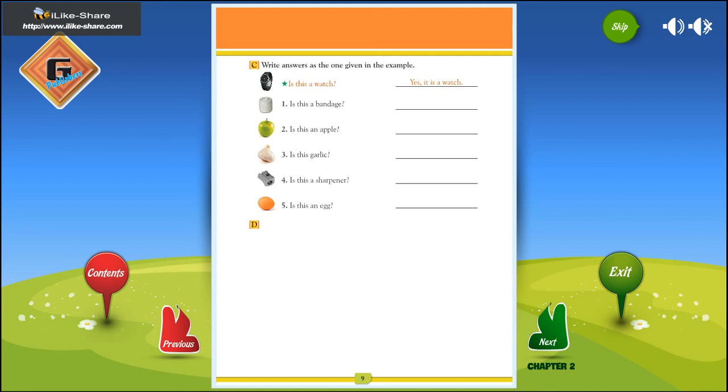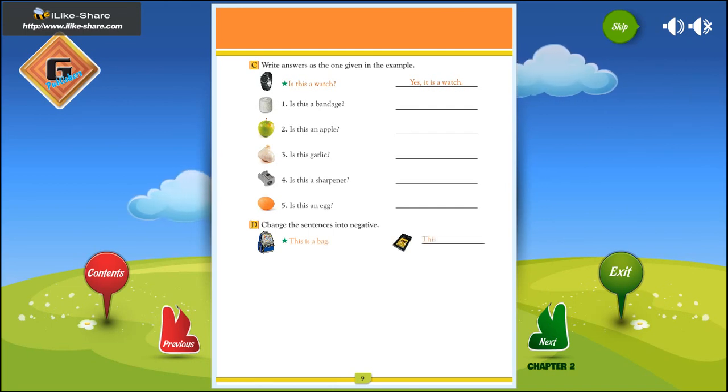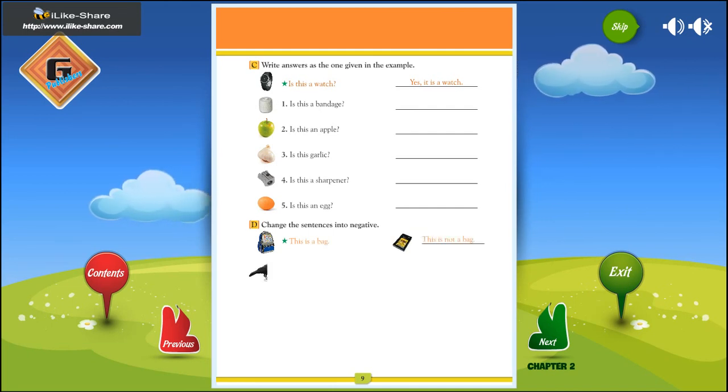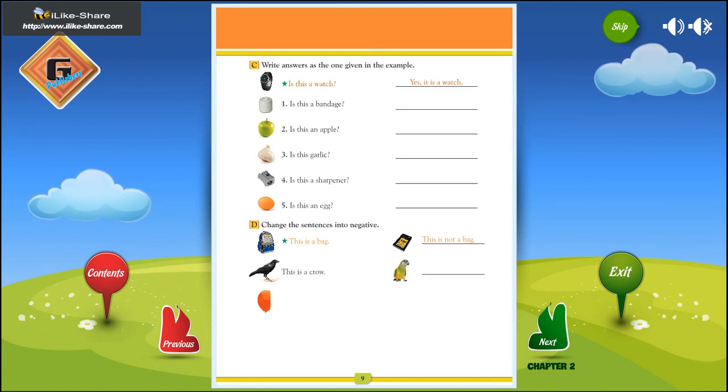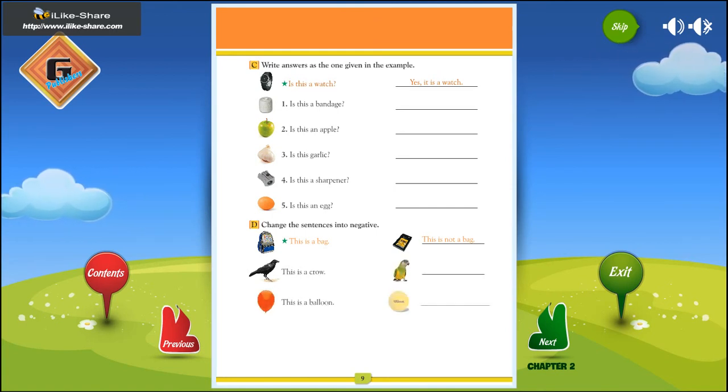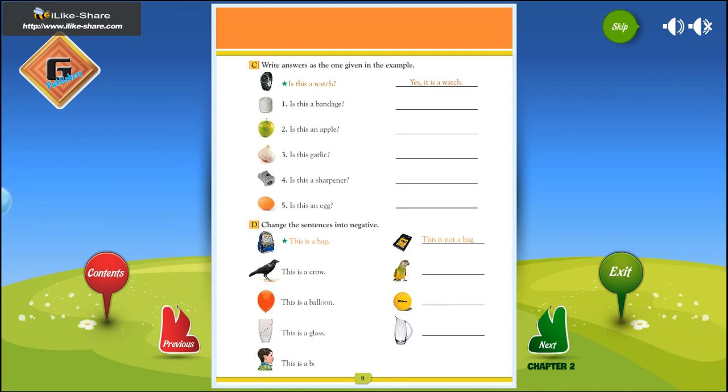D. Change the sentences into negative. This is a bag. This is not a bag. This is a crow. This is a balloon. This is a glass. This is a boy.